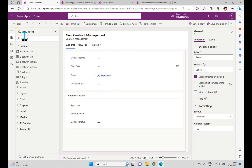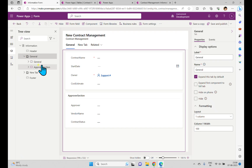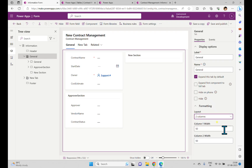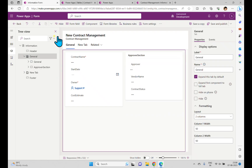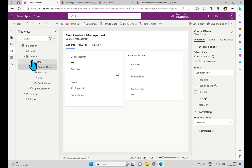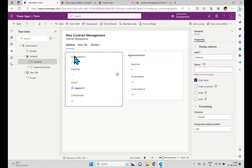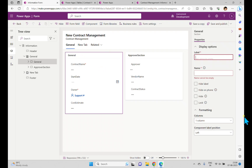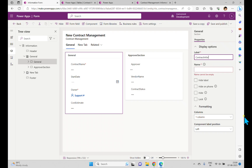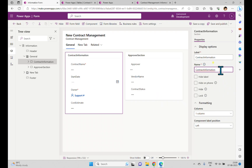This way you can create sections in the form and change the layout. For example, in the General section there are two sections, and if you don't want to keep a single column you can change it to two columns. If you want to delete a section you can. Now we have two sections — one is the General section. By default its label is hidden, but if you unselect that you can see the name 'General,' and you can change the name to something like 'Contract Information.'